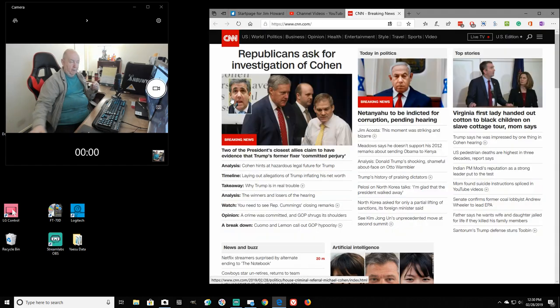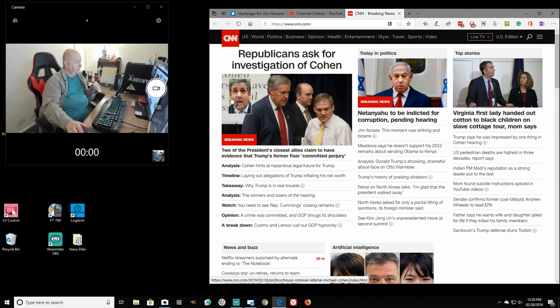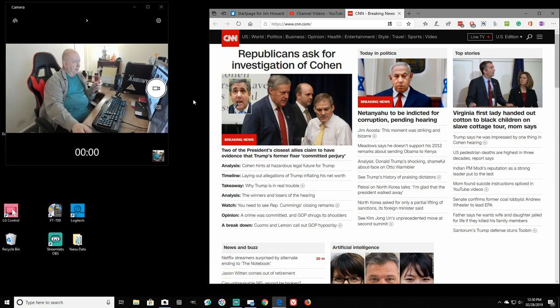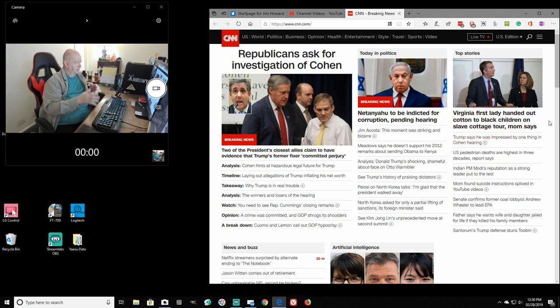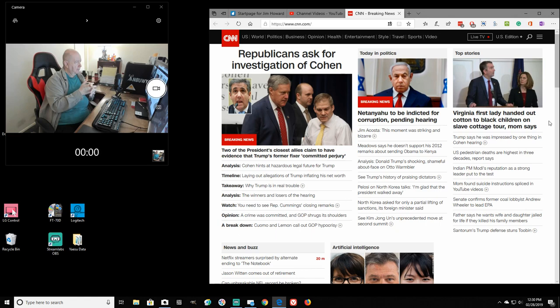Oh, I do have something here I want to show you. Republicans ask for investigation of Cohen. Oh my God, you know. Republicans ask for investigation of Cohen.